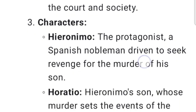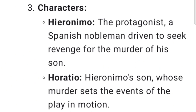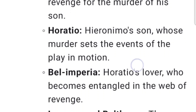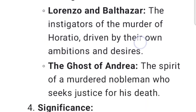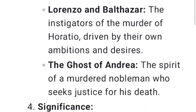Characters: Hieronimo, the protagonist, is a Spanish nobleman driven to seek revenge for the murder of his son. Horatio is Hieronimo's son, whose murder sets the events of the play in motion. Bel Imperia is Horatio's lover, who becomes entangled in the web of revenge. Lorenzo and Balthazar are the instigators of the murder of Horatio, driven by their own ambitions and desires. The ghost of Andrea is the spirit of a murdered nobleman who seeks justice for his death.